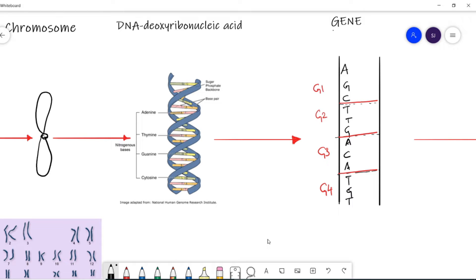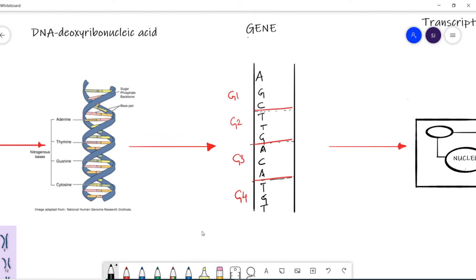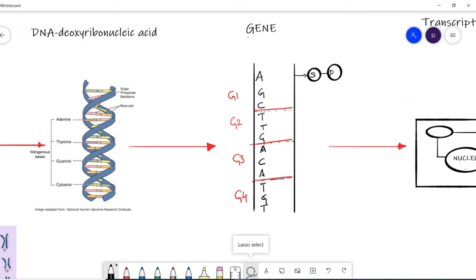This deoxyribonucleic acid is the blueprint of your body — the tool through which genetic information has been passed along generations across billions of years and will continue to be passed on. The DNA is a ladder-like structure with two columns formed by a sugar-phosphate backbone. Inside this, the steps are formed using nitrogenous bases, which come in four varieties: adenine, guanine, cytosine, and thymine.